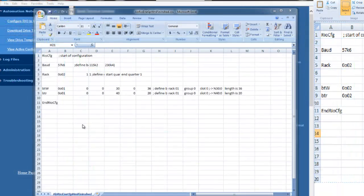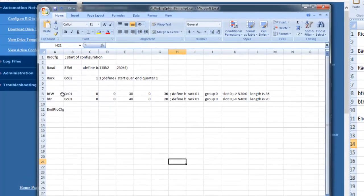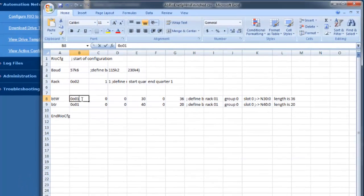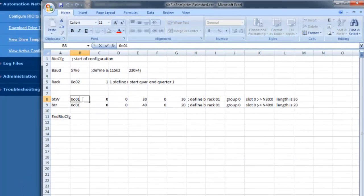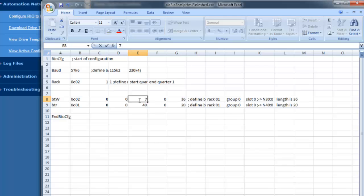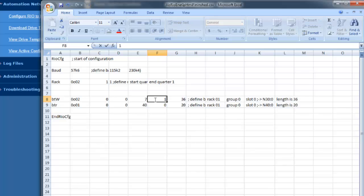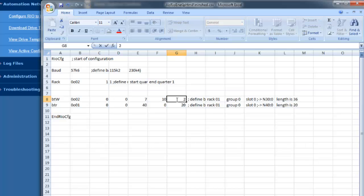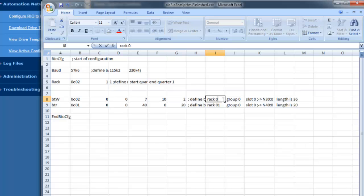Knowing the BTR and BTW information, we can now finish configuring the CSV file. We'll configure the BTW. Start by changing the rack to 2. Group and slot can stay at 0. The file number that the block transfer write was using in logic was N7. The CSV doesn't need the file letter, just the number. It's using the tenth word in the N7 file, so we'll enter 10, and the length of the BTW was two words.